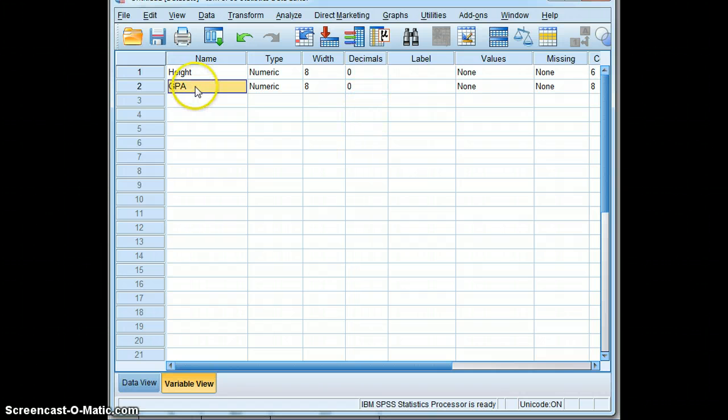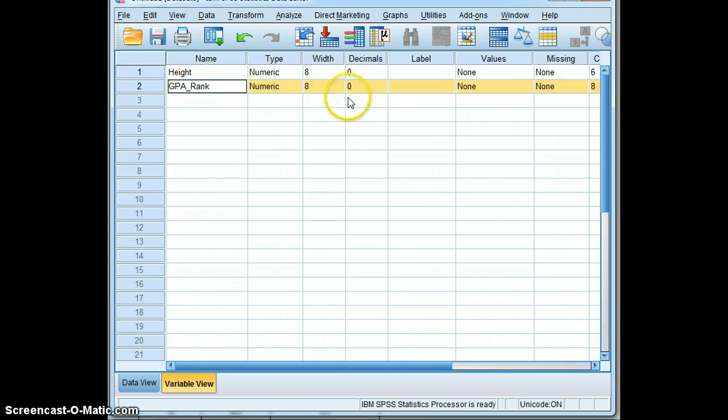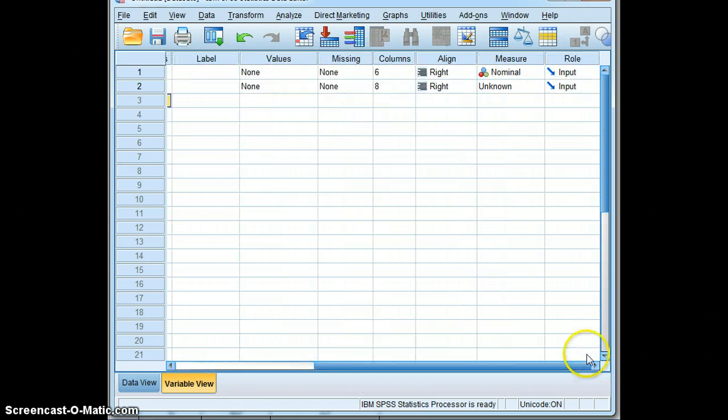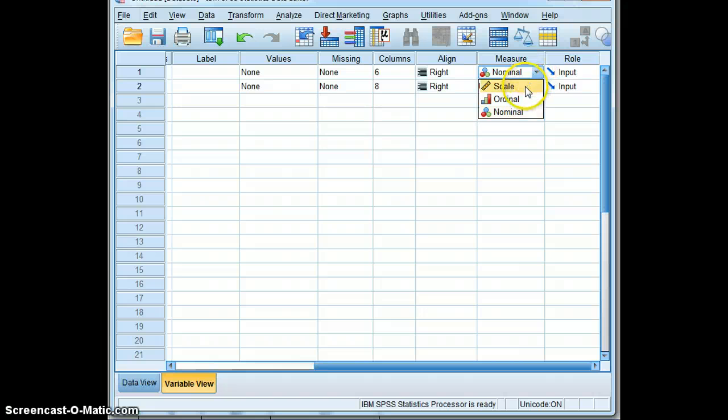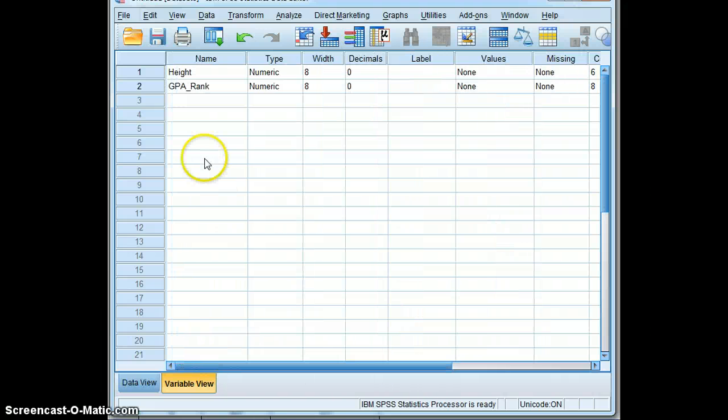Let's make sure this says GPA, GPA, just a matter of time, we'll get this typed, rank. We'll scroll over to the end and note that the first variable, height, is scaled, but the rank is ordinal.